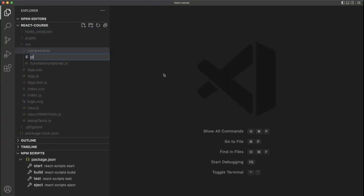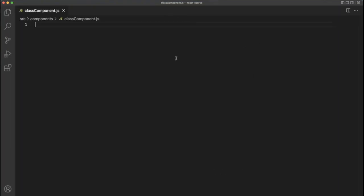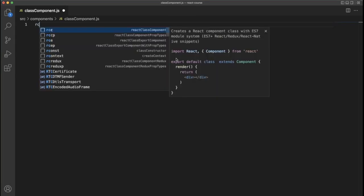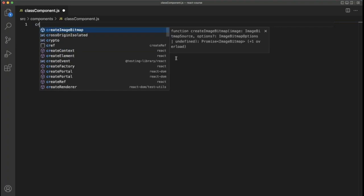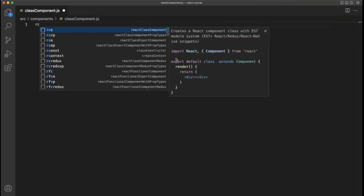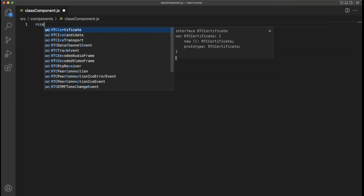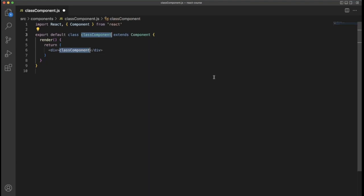In the right-hand side, create a class component .js file. As usual with React, create a class component and export. As you can see, we are creating a sample class component here.